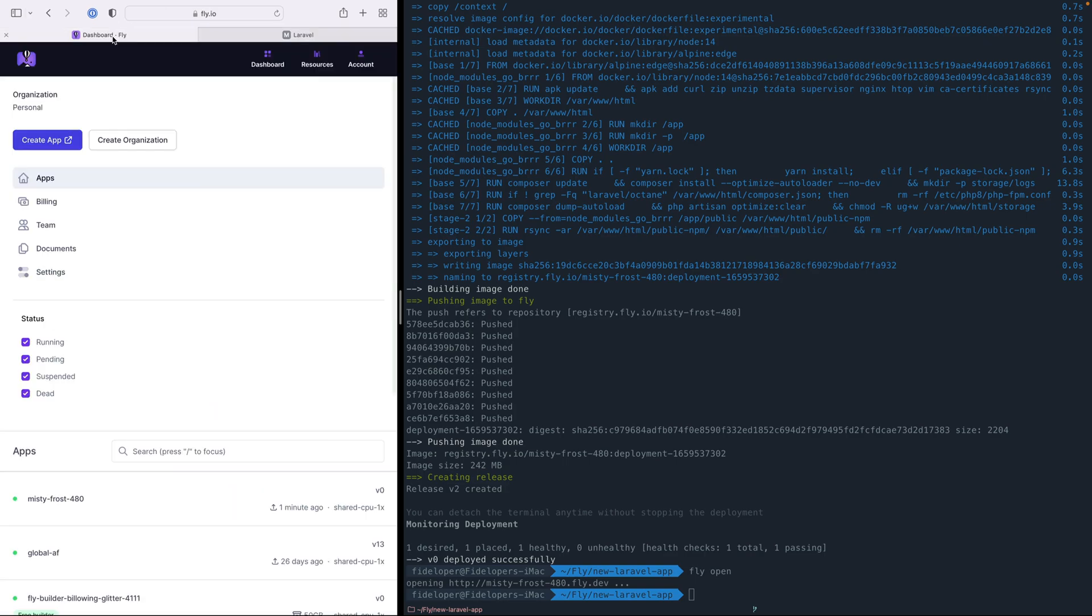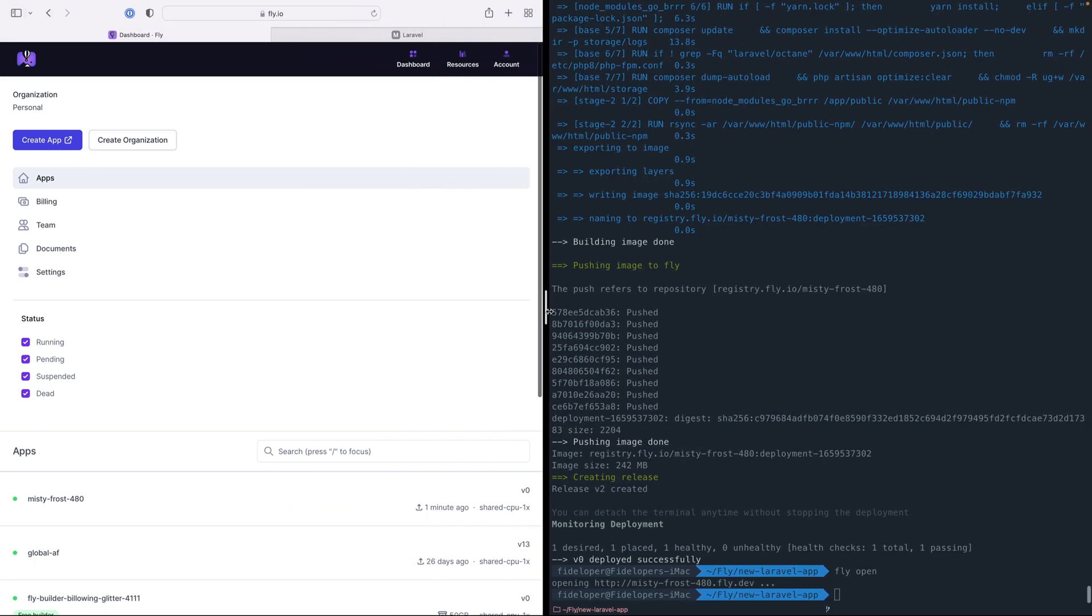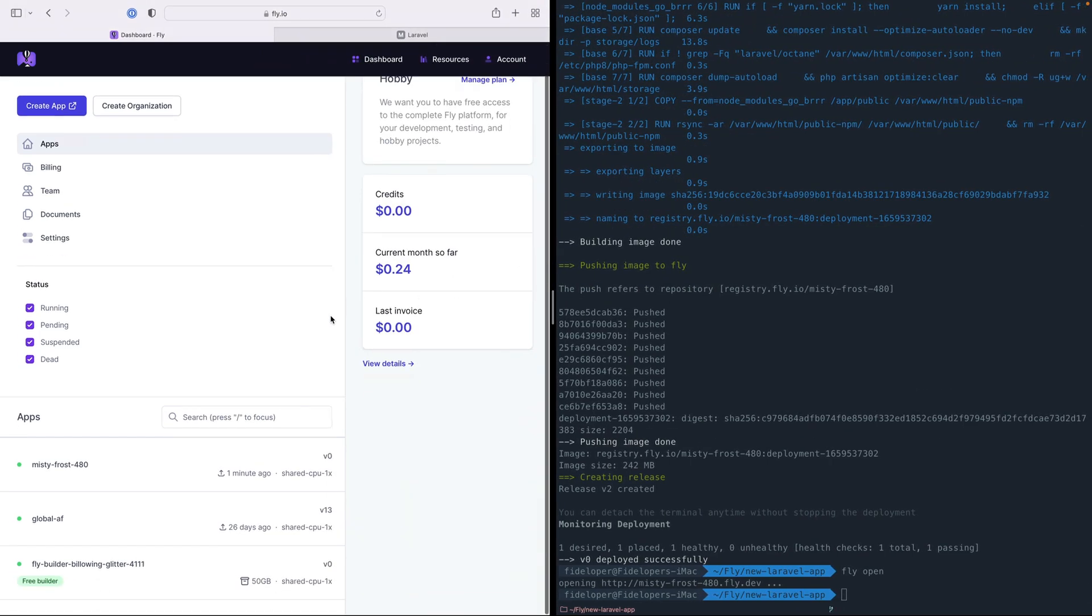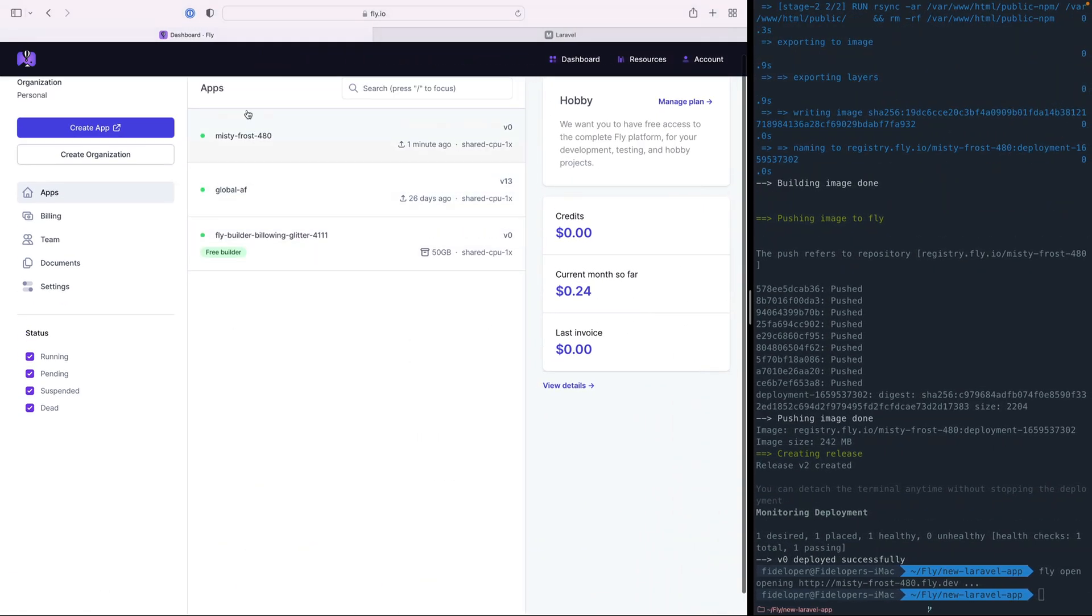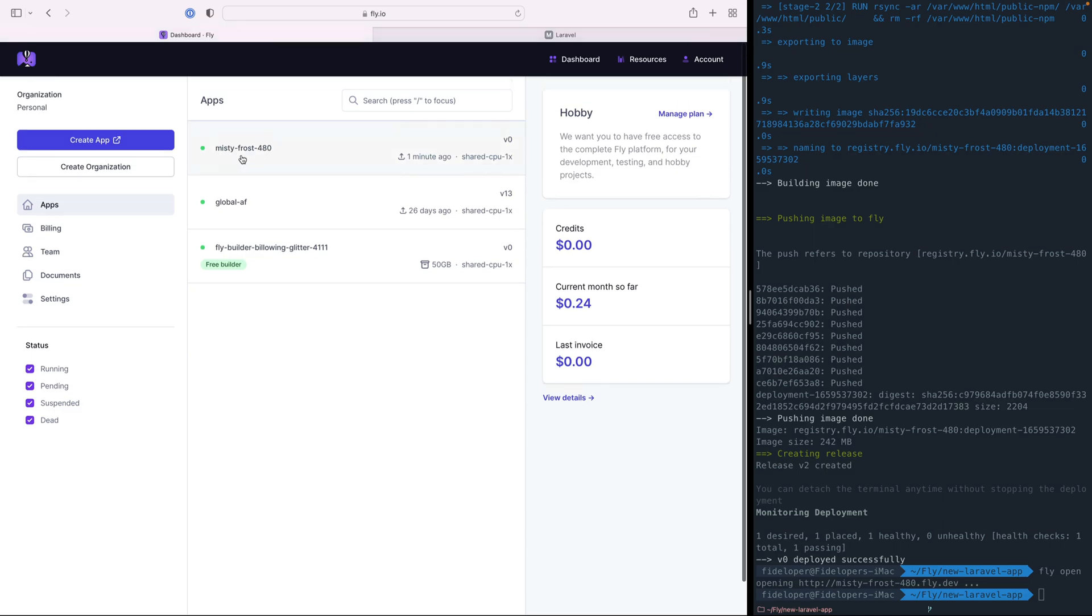Now, if I head over here to my dashboard for the Fly site, I can see, and I'll get rid of the mobile view here, we can see that the Misty Frost application I just created is here and up and running.